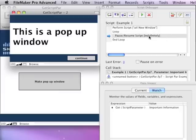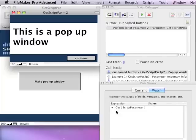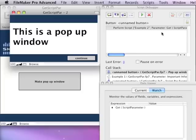Here we are stuck in our paused loop. You can see the getScriptParameter function currently holds important information. As soon as I hit the continue button, the script parameter goes clear. And now we're not into the second script yet.